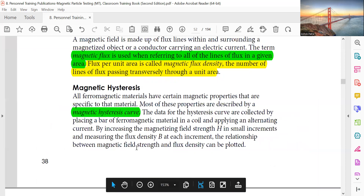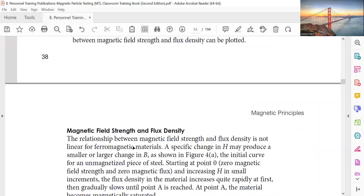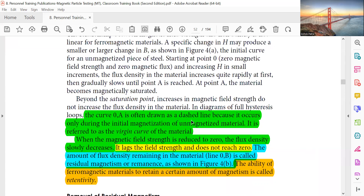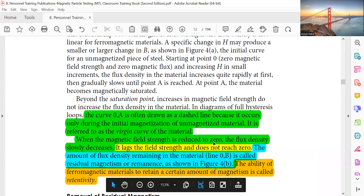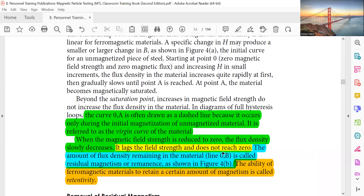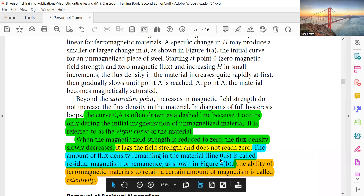The curve OA is often drawn as a dashed line because it occurs only during the initial magnetization of unmagnetized material — it is referred to as the virgin curve. When the magnetic field strength is reduced to zero, the flux density slowly decreases but lacks the field strength and doesn't reach zero. The amount of flux density remaining in the material (line OB) is called residual magnetism or remanence. The ability of a magnetic material to retain a certain amount of magnetism is called retentivity.